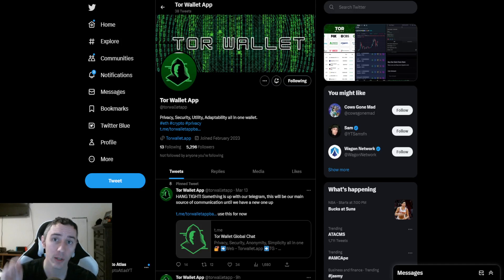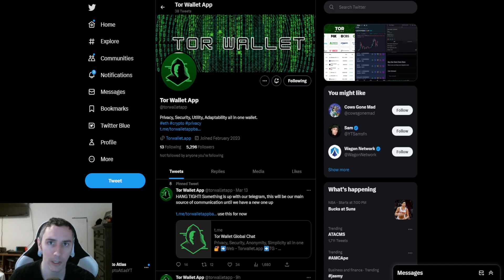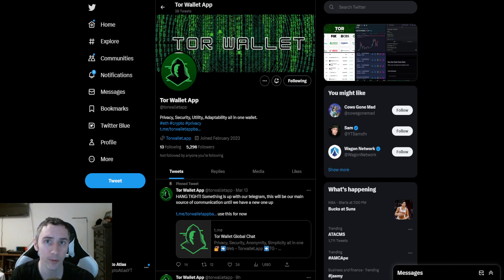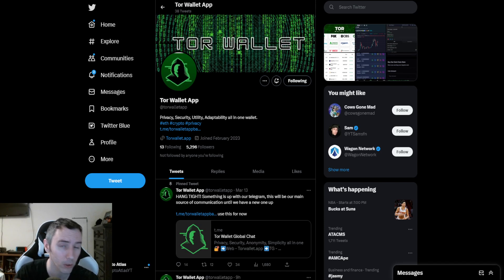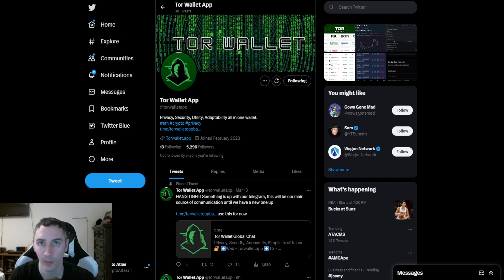In a previous video, we dived into the Tor wallet, and with this, we gave you an overview of what this project is, including a little bit of the details on the wallet and on the Tor coin, and how it was getting ready to launch.